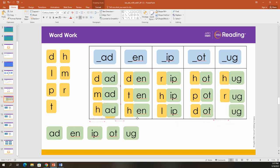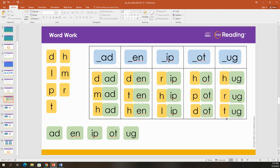One more. Let's add a T. Sound this out with me. T-U-G. Tug. Good. Thanks for building words.